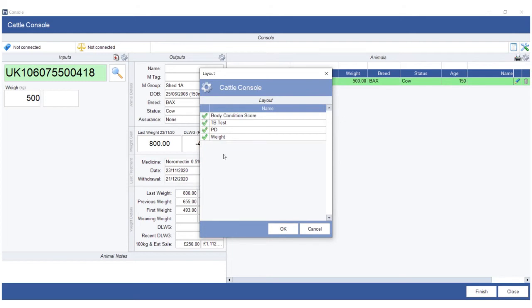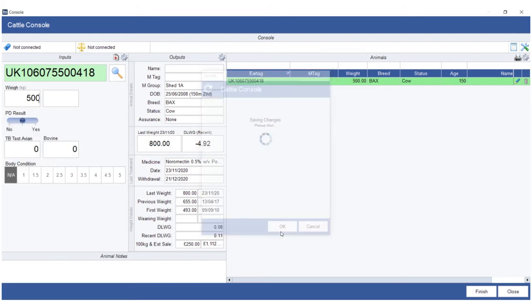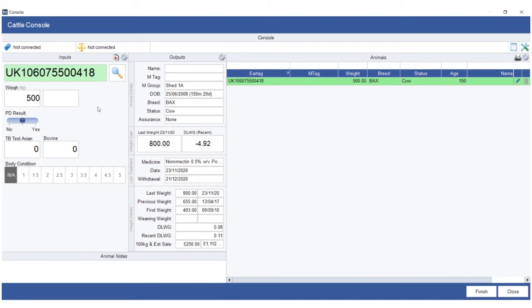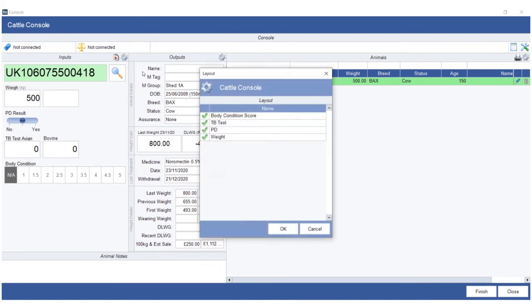So if I click OK, that includes all of the inputs, so as the animals in the crush you could choose the weight, PD result, TB test, or body condition score. Obviously you probably won't have these switched on all at the same time, so you can just make sure that you customize it in your own way.